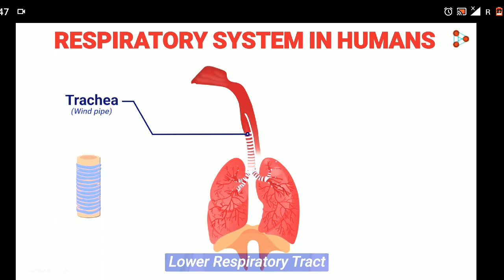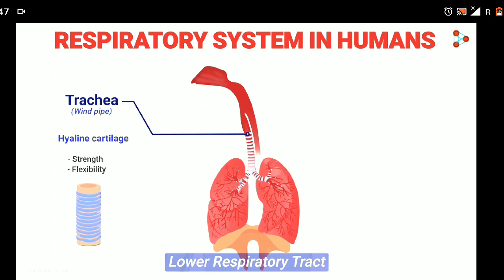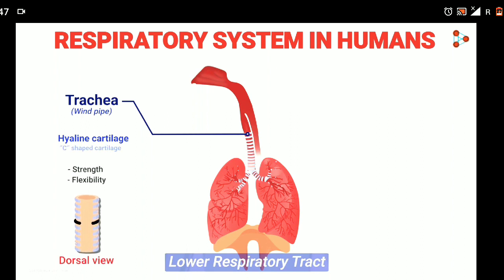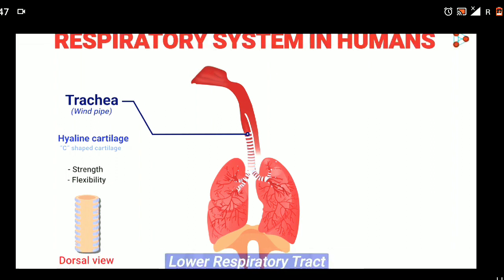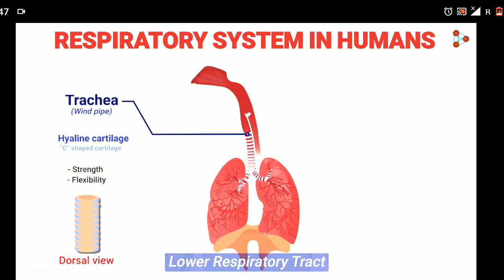The trachea expands from the thoracic region to the fifth thoracic vertebra and reaches the lungs, dividing into two. It is the hyaline cartilage which surrounds the windpipe, giving strength and flexibility to the tracheal muscles. If we observe from the dorsal view, the cartilage rings are incomplete and C-shaped. Dorsal means back and ventral means belly. When observed from the back, the incomplete rings help in easy contraction of tracheal muscles when food passes from the food pipe just behind the trachea.